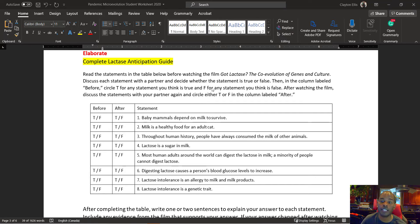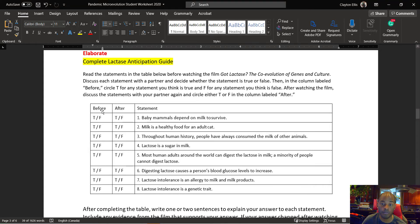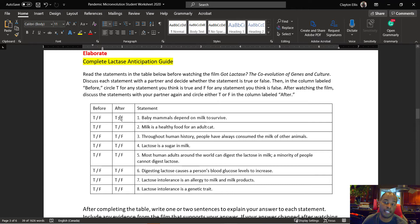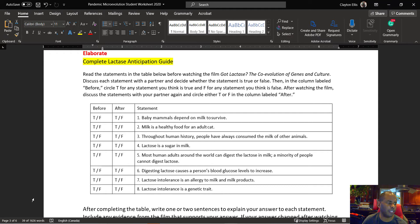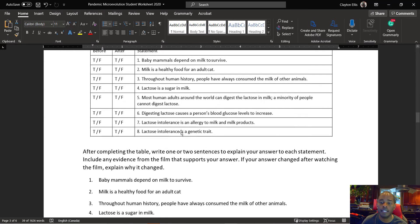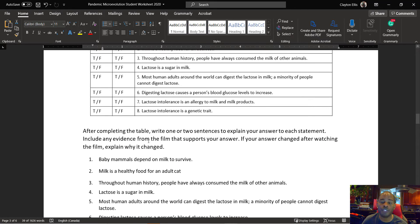I want you to look at this anticipation guide. It's in your Google Doc. You're going to answer the questions. So this 'before' column, you'll use true or false. And after you've watched the movie, you come back and you say is it true or is it false based on your understanding after watching the movie. The movie is 14 minutes.